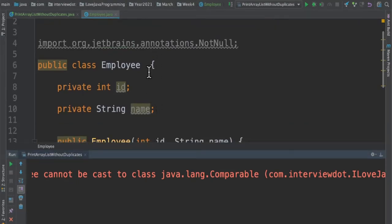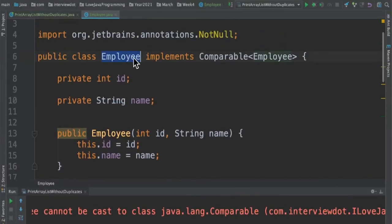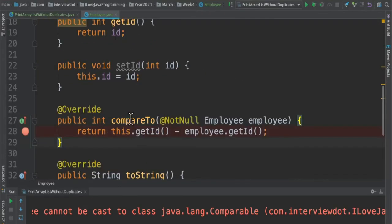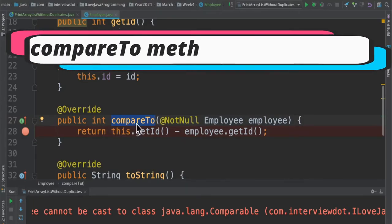We need to introduce the Comparable interface and then we can add these objects into the TreeSet. For the employee object I implement Comparable interface and then I have to override the compareTo method. This is very important because when we add the employee object to the TreeSet this method will be called in order to find out the order and the uniqueness.